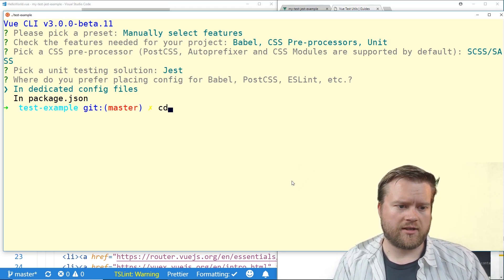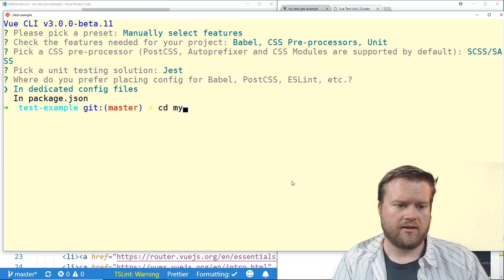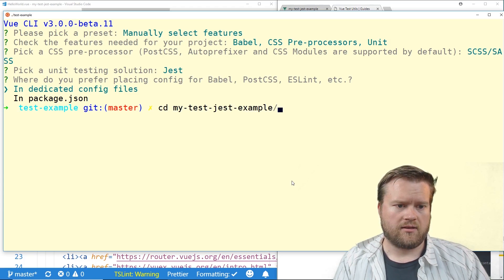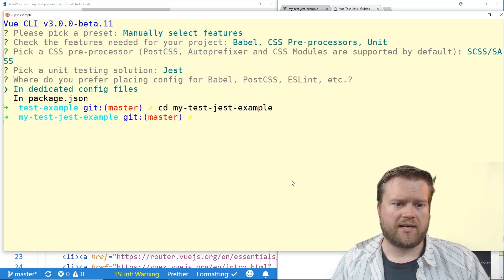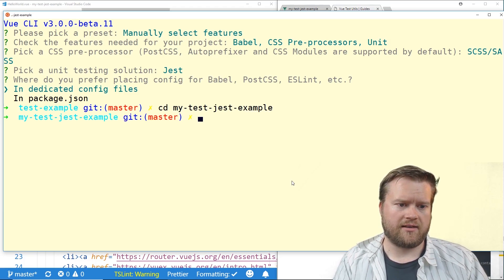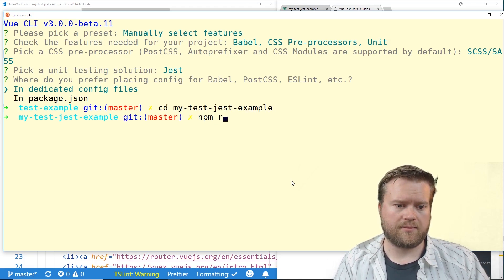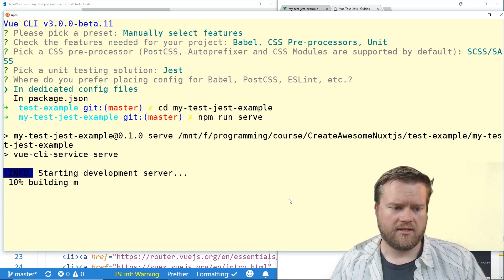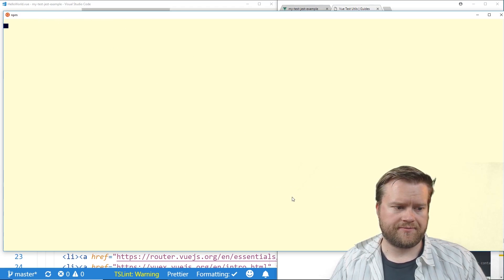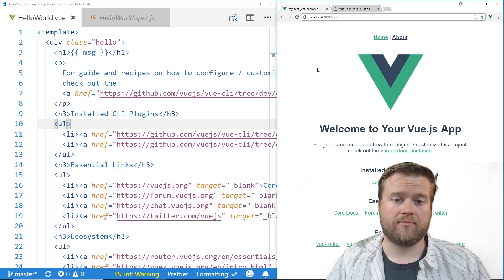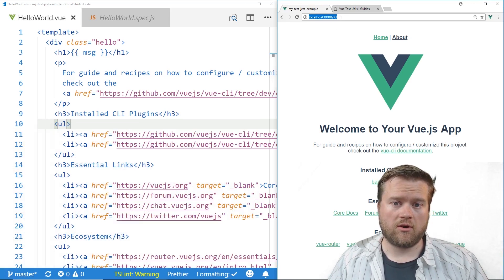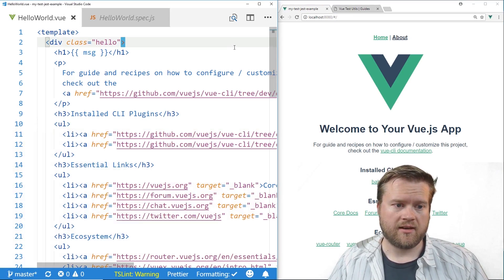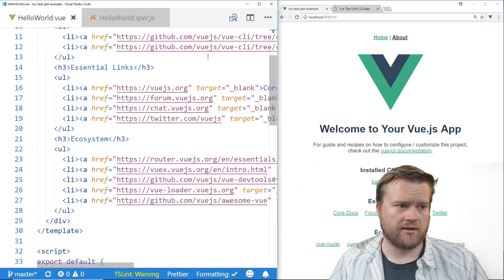So I already have one created here. So we're going to go ahead and move to it. It's my test just example and I haven't done anything here so I'm going to run serve and that's going to go ahead and run it and create the development server. You can see here I have my localhost running on 8080 with the website and then here is the code over here.